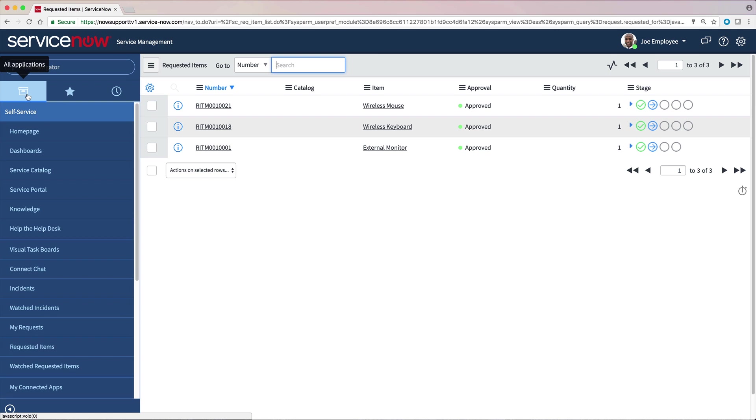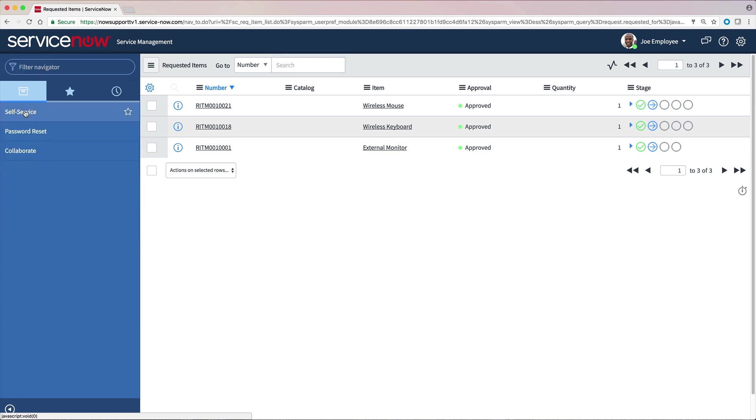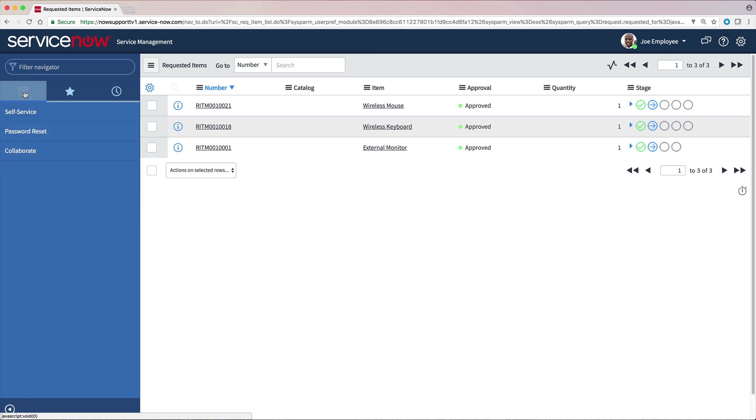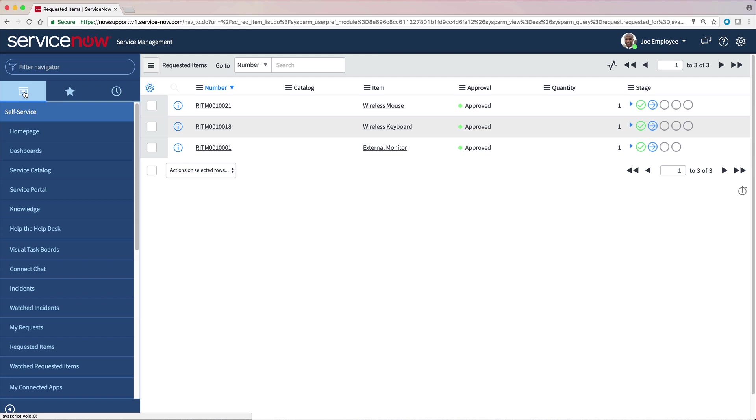To make the list easier to view, we can collapse and expand applications. Double-clicking the All Applications tab collapses or expands all applications.